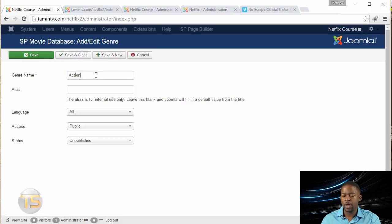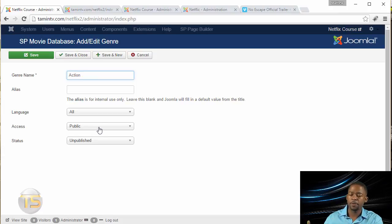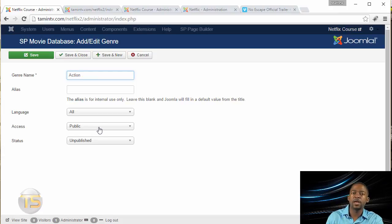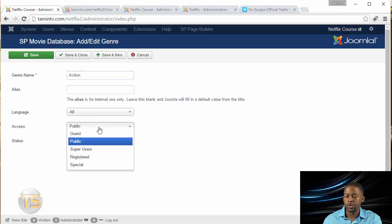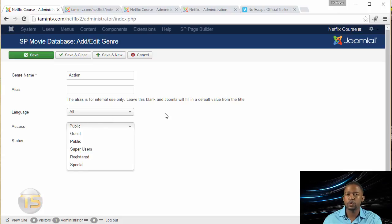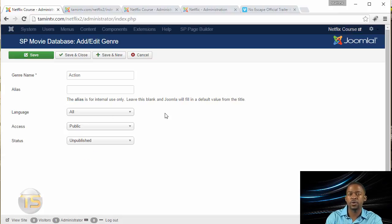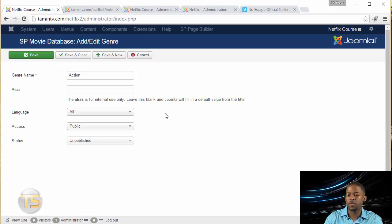But before you do that, you notice here you have different access levels, which I'm going to go over later. But if you want to create certain categories that the general public cannot see, only the members can see, then you can choose the other register. So only those that have an account on your site are going to be able to watch movies from this particular genre.